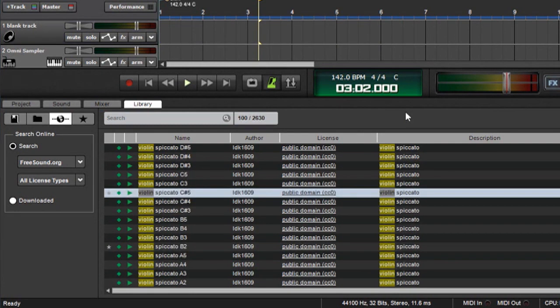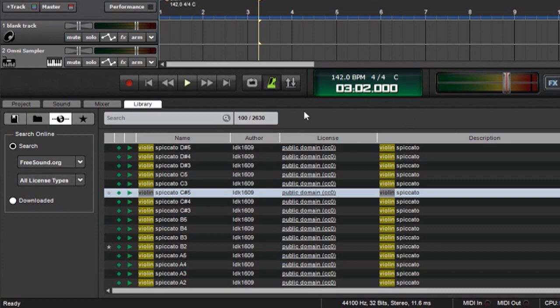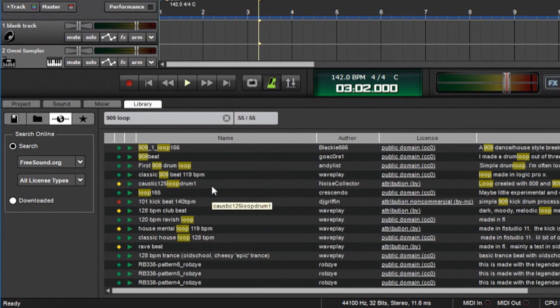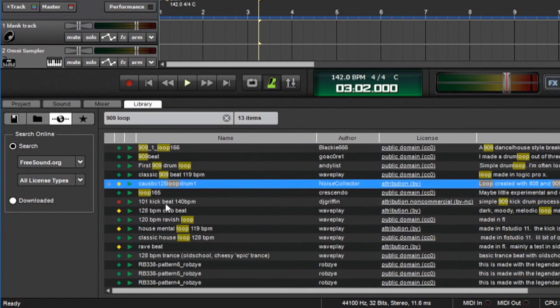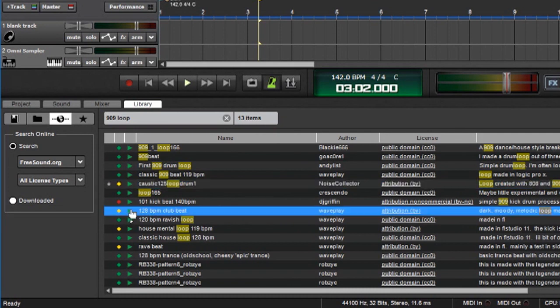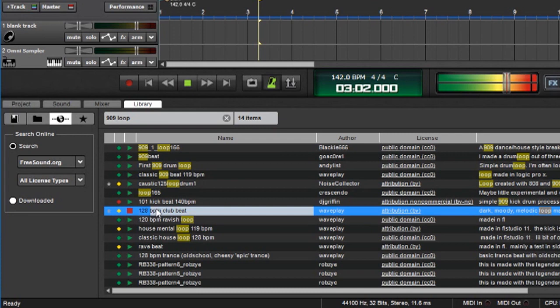But odds are you're going to want to preview it before you actually drag it into a song. As mentioned, freesound.org contains a huge variety of sounds and sound types that can be used in lots of different ways in MixCraft. For example, if we search 909 loop, here we have a bunch of dance style loops, and we'll start by previewing one.